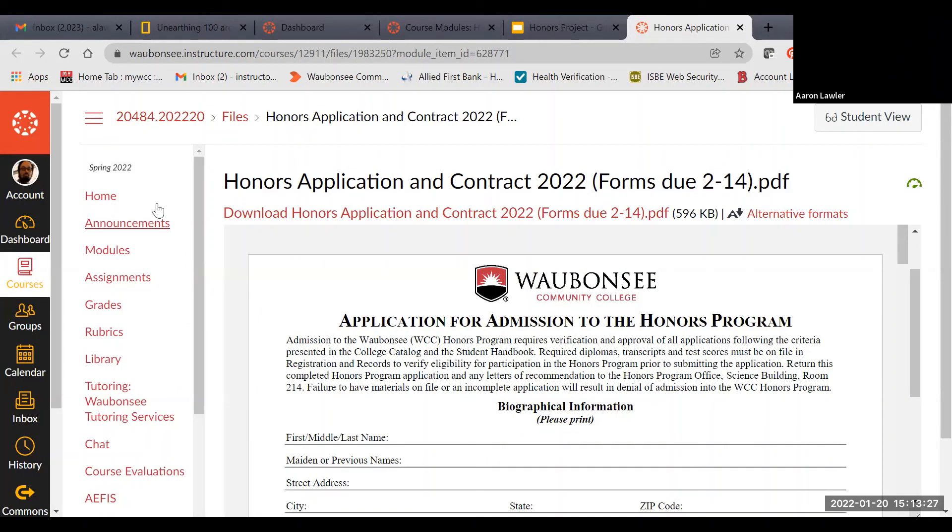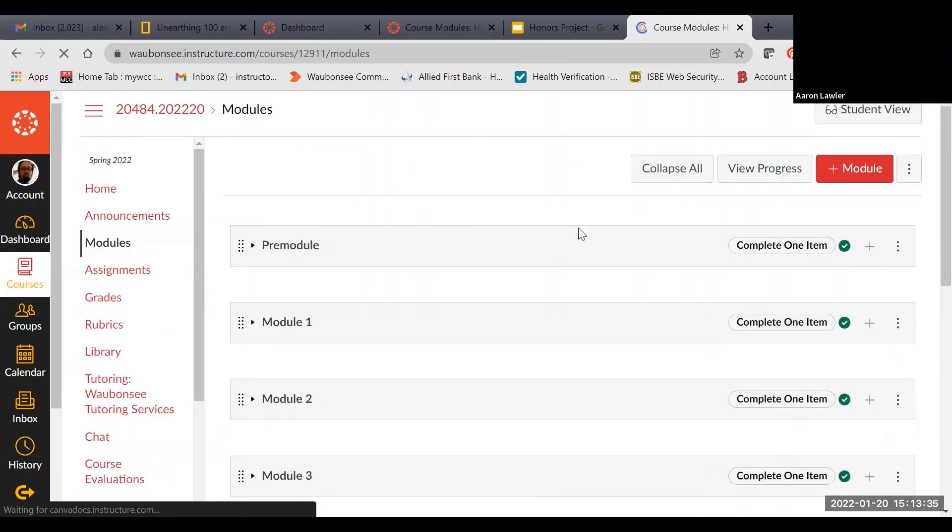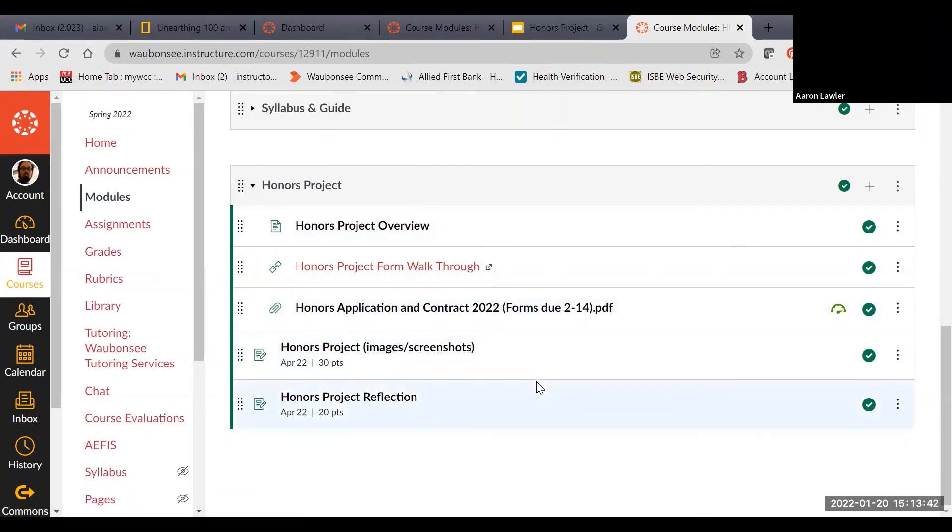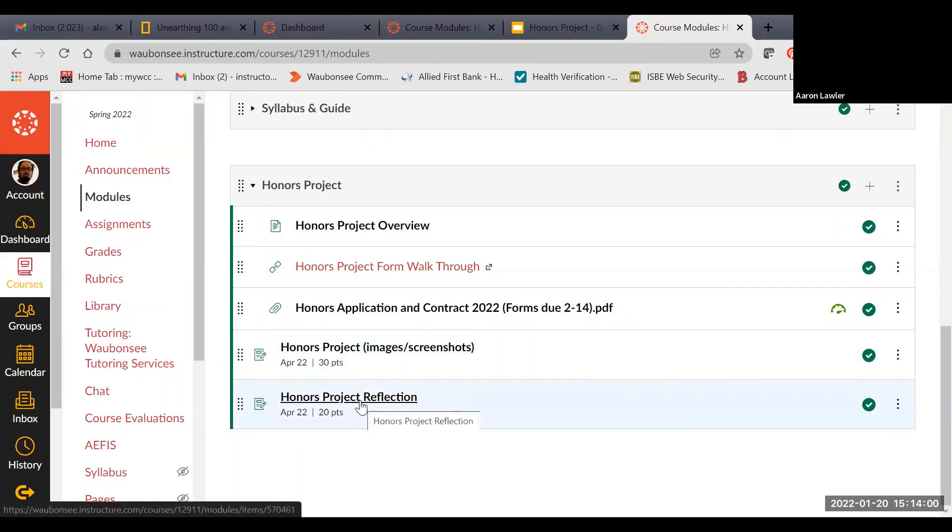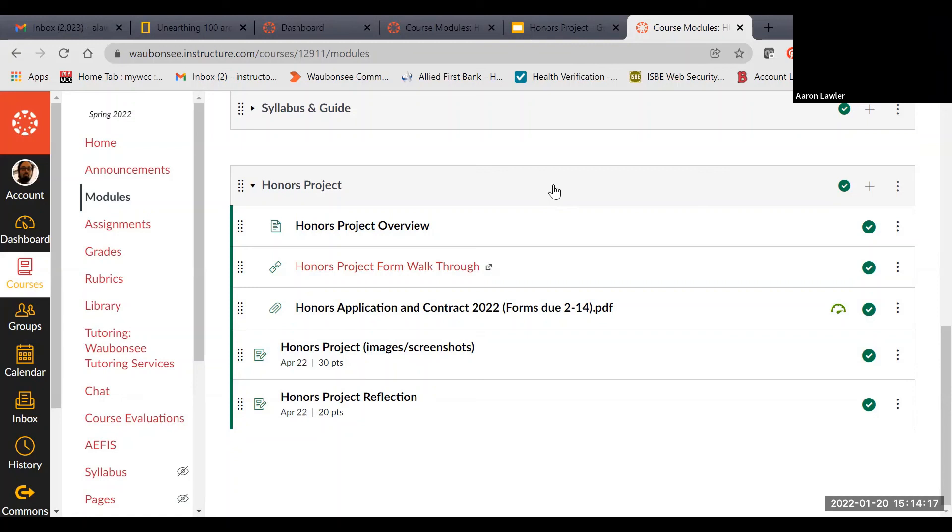Once you are done with the project, once you're done with the process, you will submit both your project and your reflection here in Canvas. Here's where you'll submit your project. You'll just take images or screenshots of whatever you've created. If it's a physical thing, several different angles is great. If it's a virtual thing or a digital thing, just go ahead and send those screenshots in and you can submit as many images as you want. You'll also submit your reflection right here, just like you do for any other writing assignment in the course. If you have any questions about this or if you need any more advice on whether or not you should do it, please feel free to reach out. I'm happy to walk you through it, talk you through it. Like I said, it's one of my favorite things I get to do with students. So go ahead and take a look at this. If you've got questions, feel free to email me. Thank you.